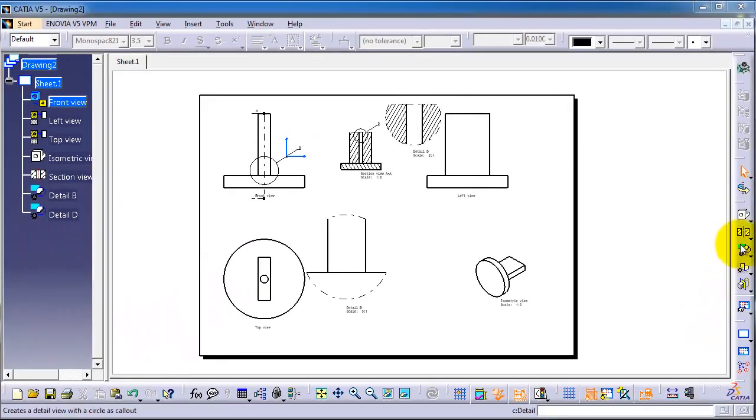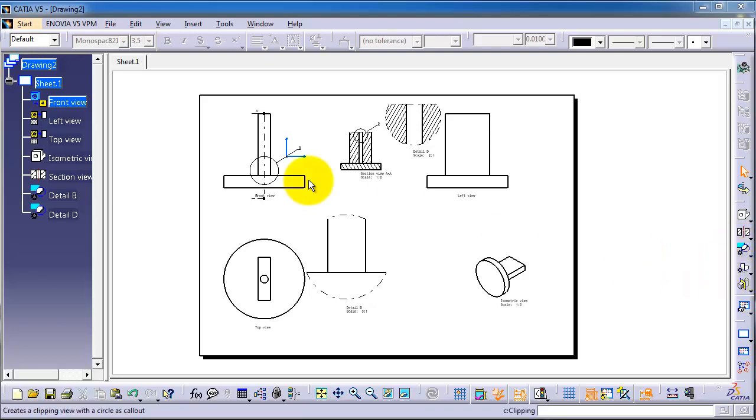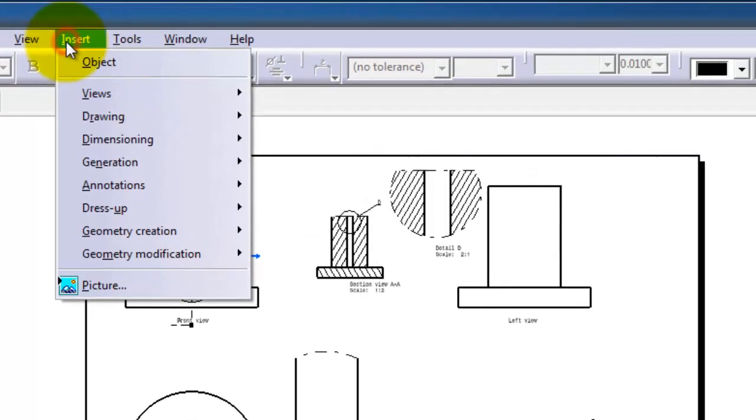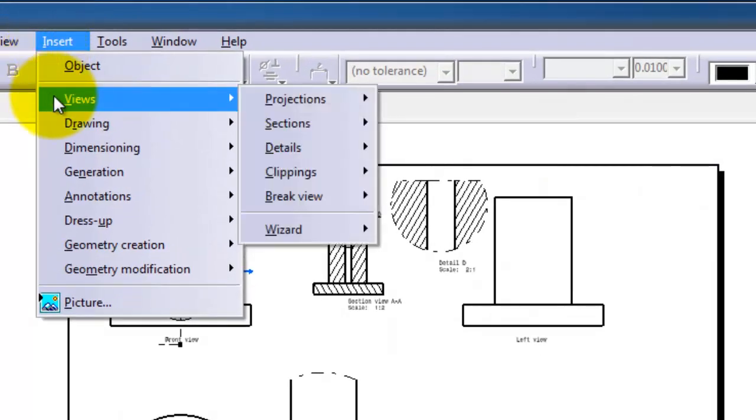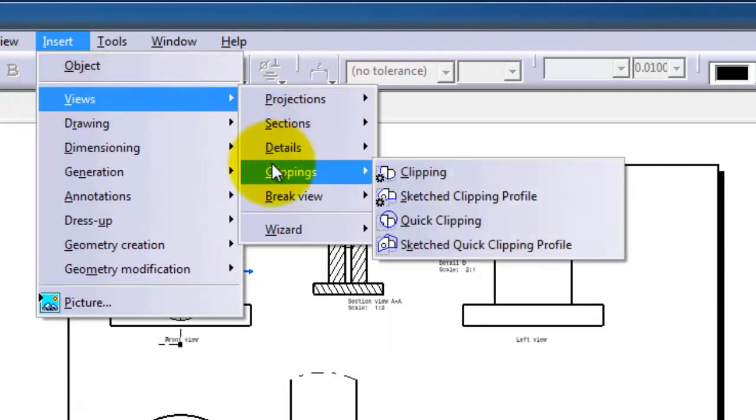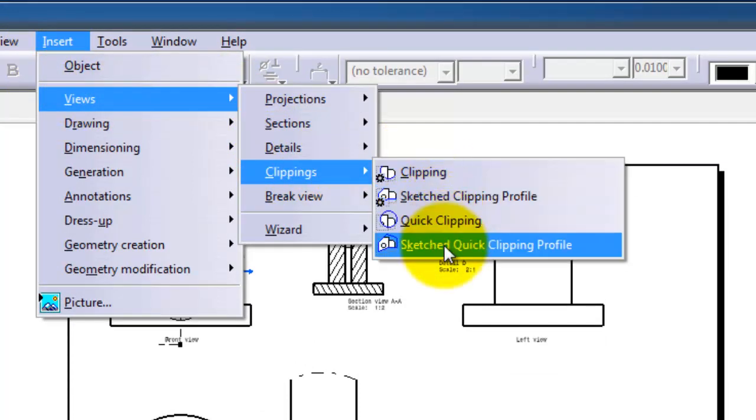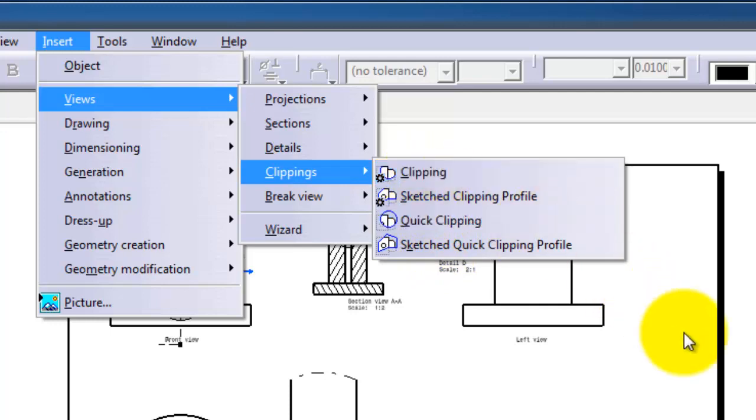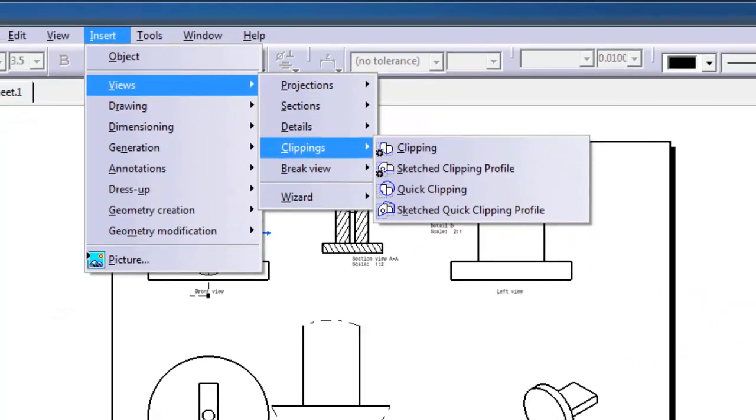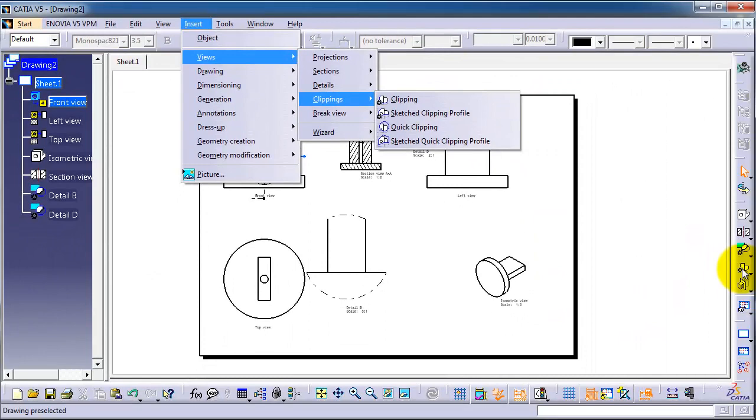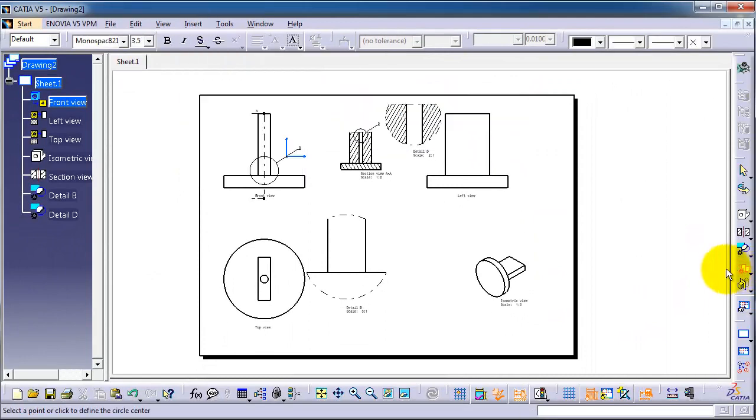It does the opposite job of the detail view. You can find the clipping view from Insert, Views, Clipping, and you have different types. Let's activate the clipping view by clicking here or from the right side.